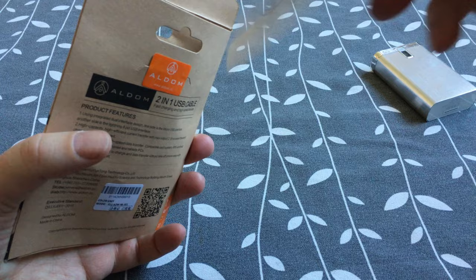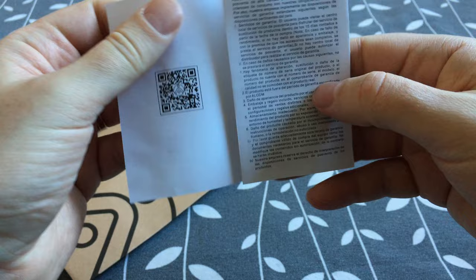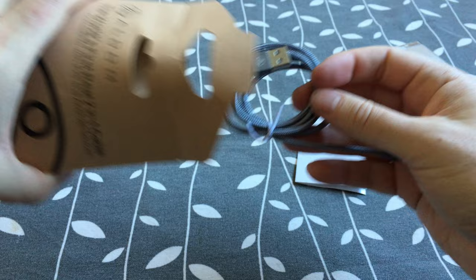Some documentation and the cable itself.